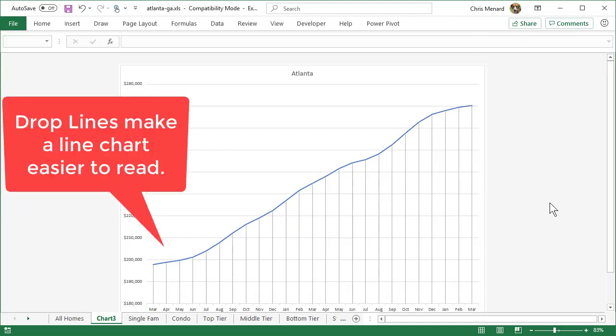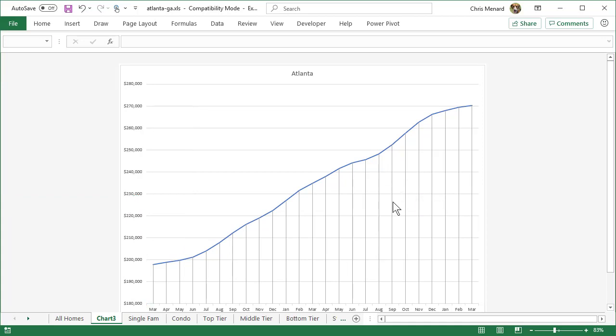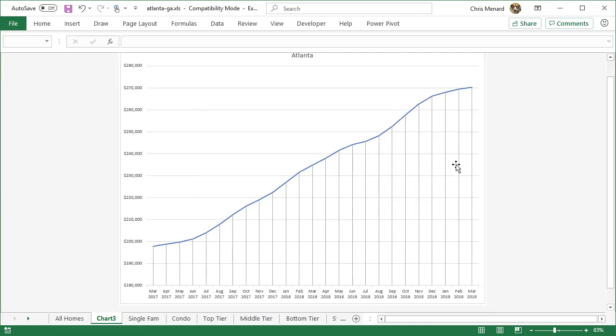So I'm a big fan of drop lines when I'm using a line chart. Now this is much easier for me to read when I'm looking at this data point and looking down.